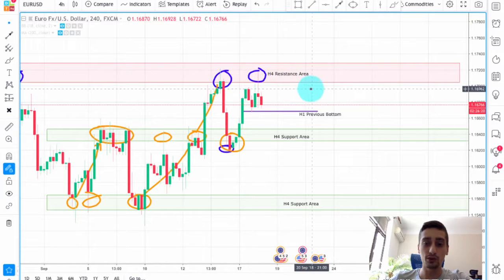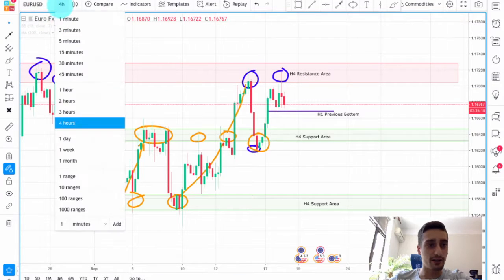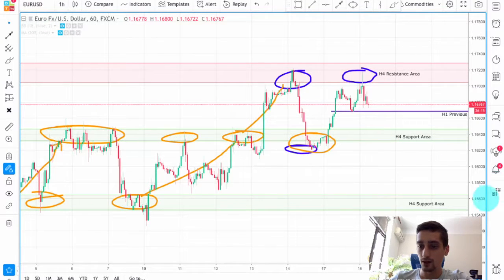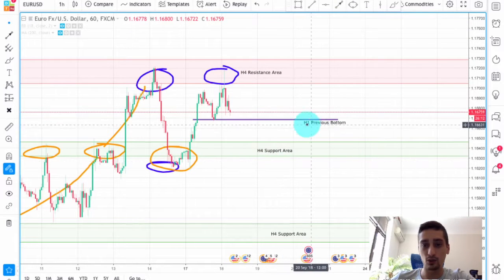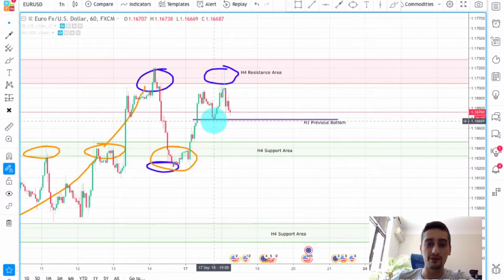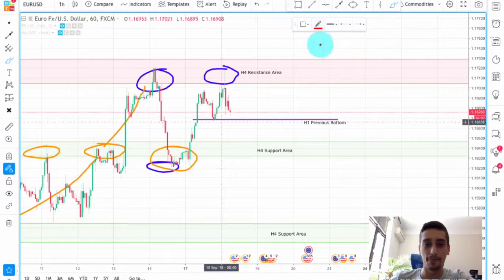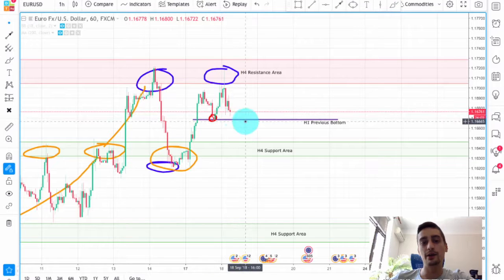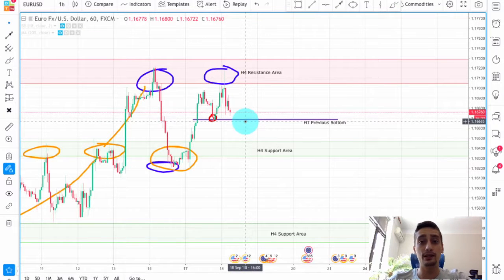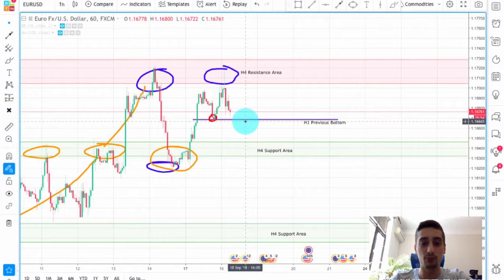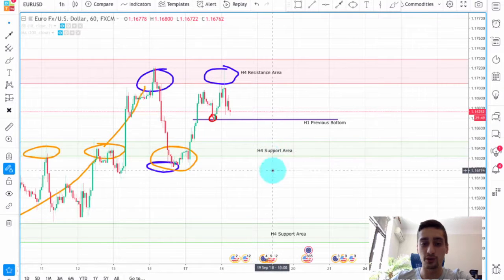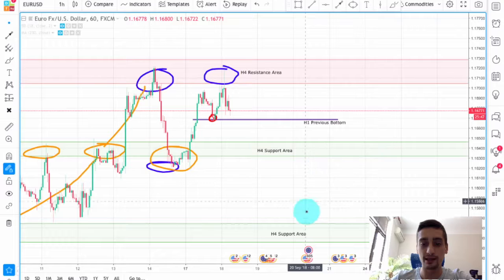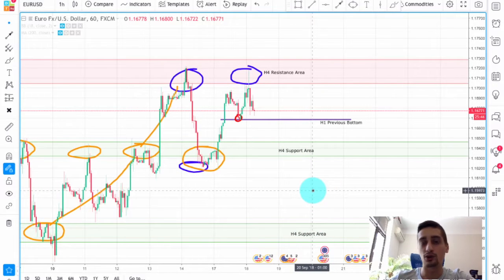I expect this area to hold. Now on the H1 timeframe, I have already marked the previous bottom the price made on this wave down. My expectations are for this area to be broken and the price to continue further down, reaching this H4 support or even going below it — probably to the second H4 support in a more long-term matter.